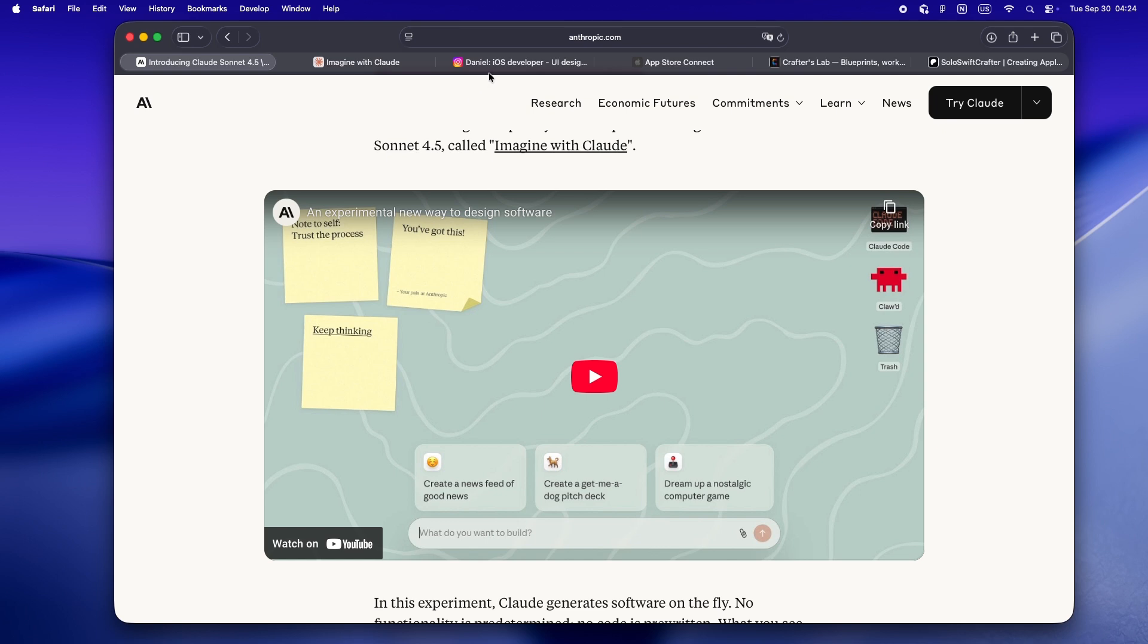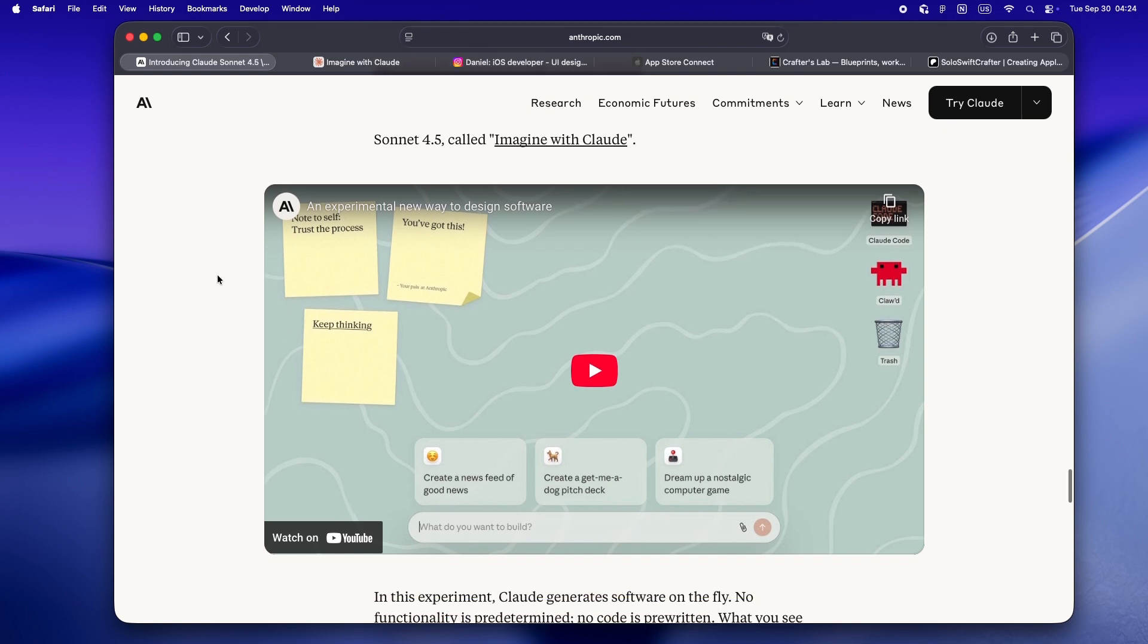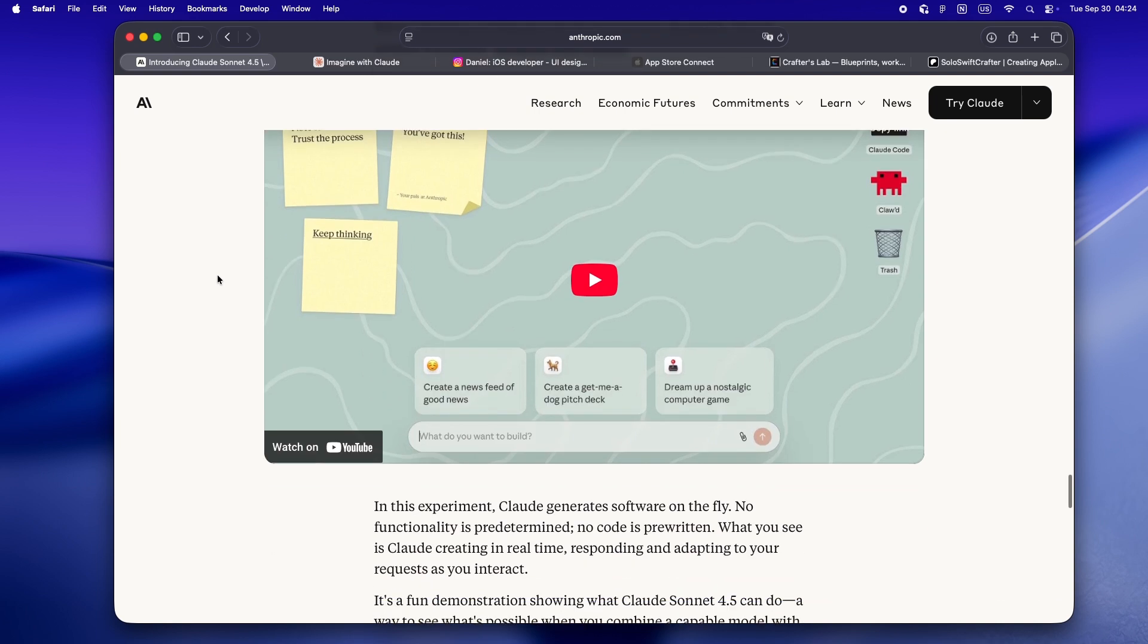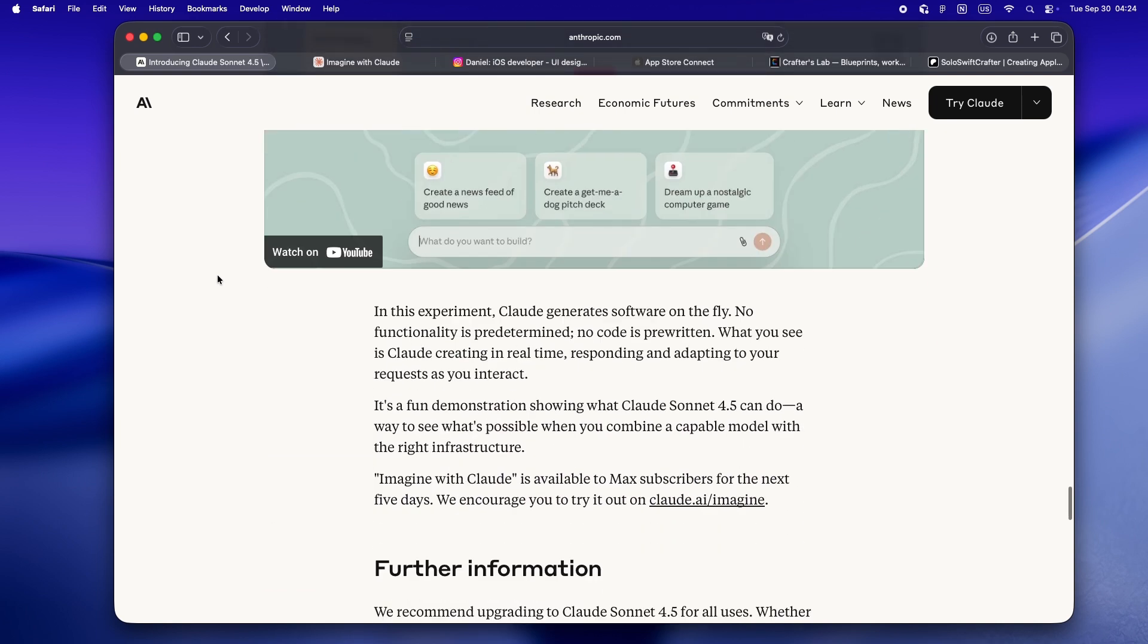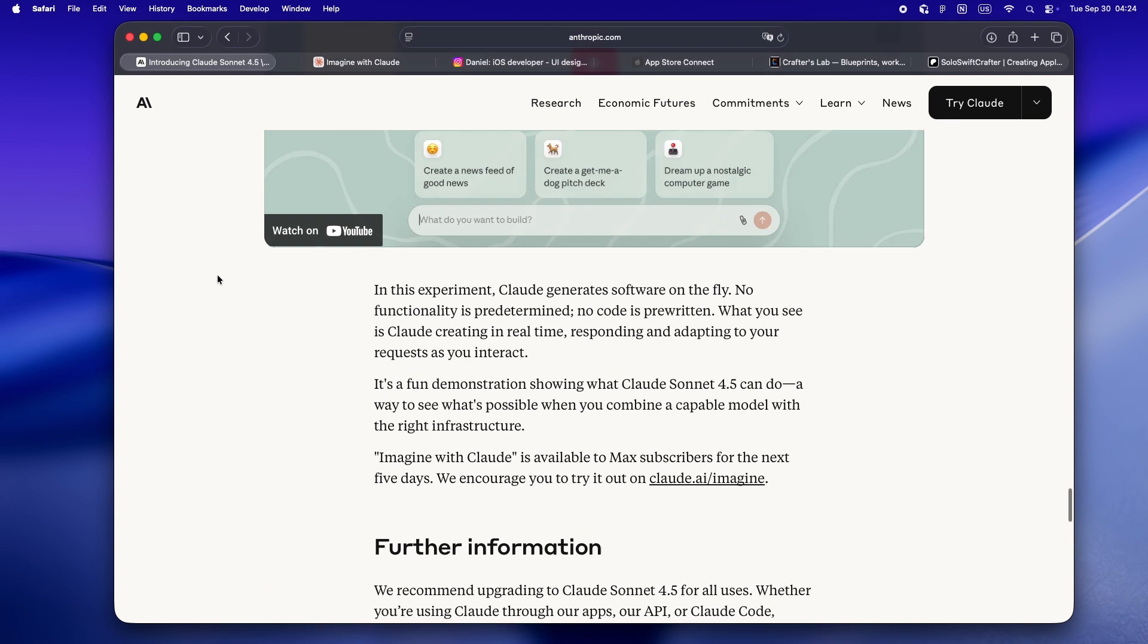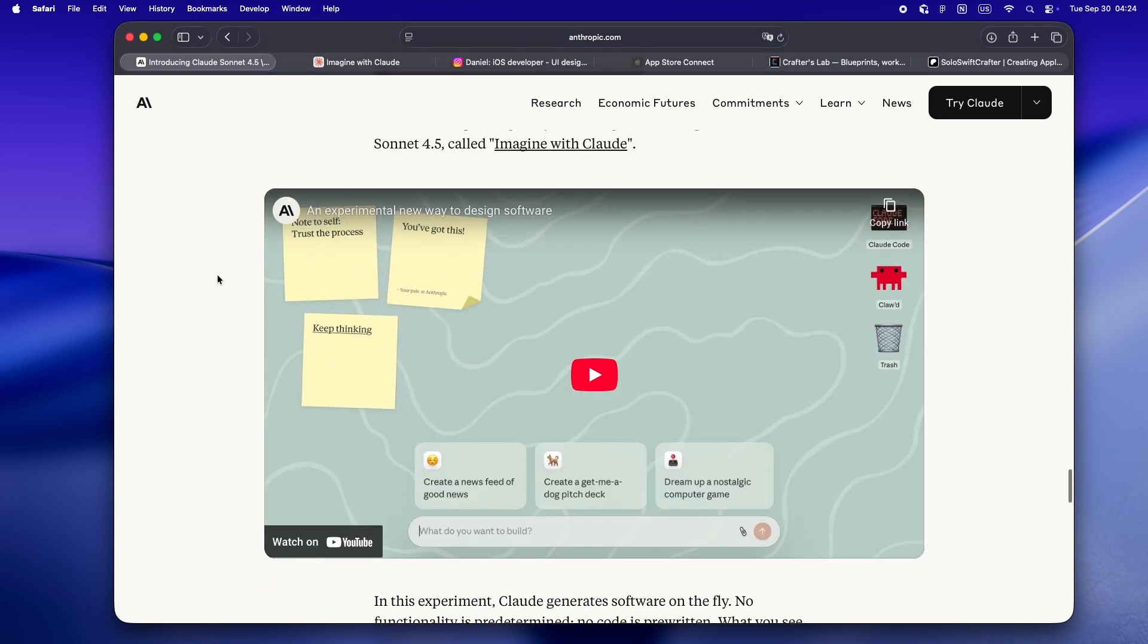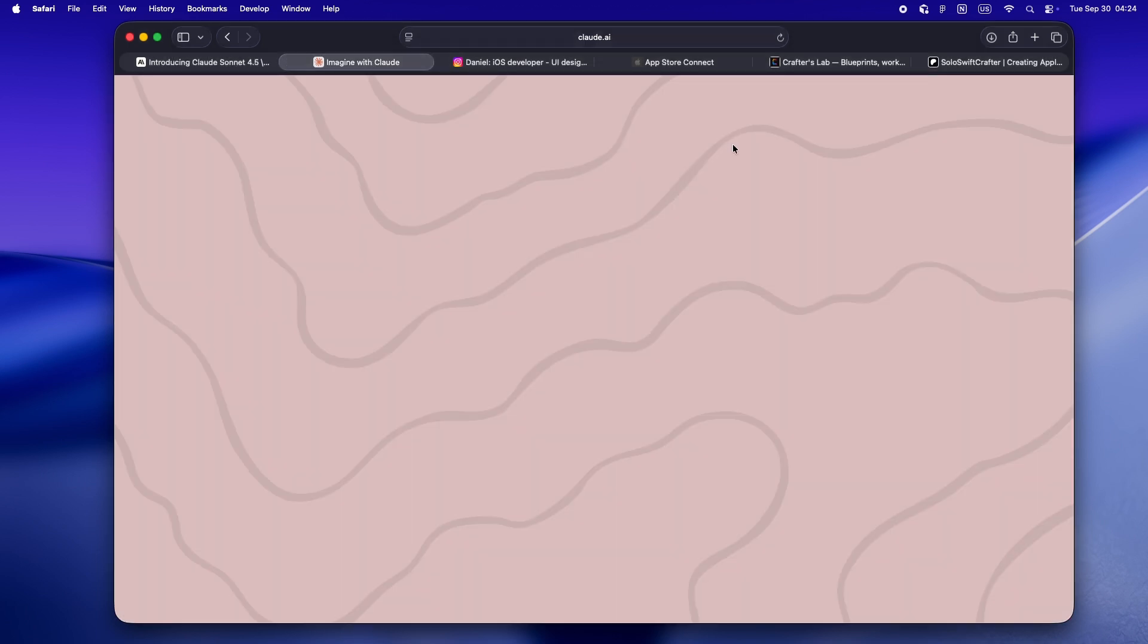Here's the deal: Imagine with Claude is not a new coding agent, not another command line tool. It's, well, it's kind of a creative sandbox. Anthropic calls it a demonstration, an experiment to show off what Sonette 4.5 can actually do if you just let it riff.